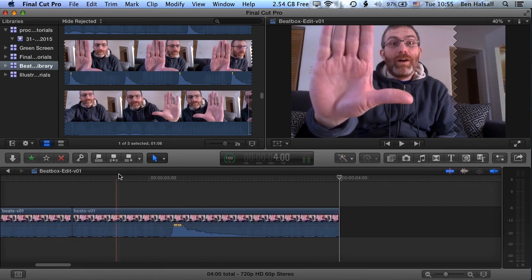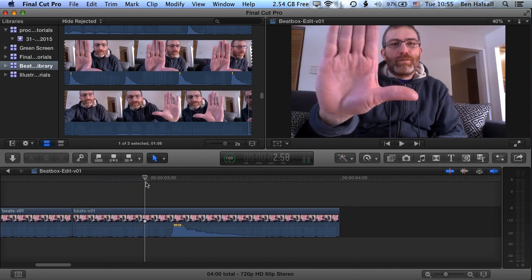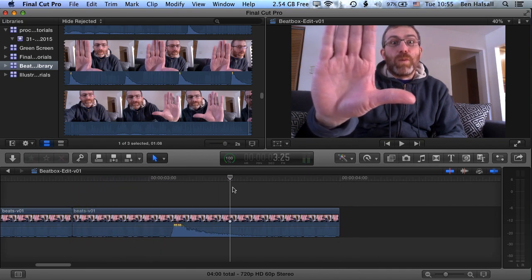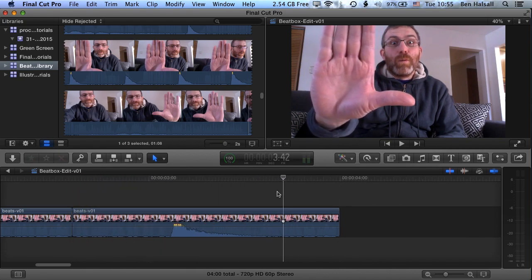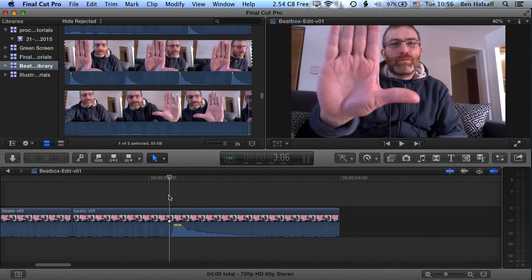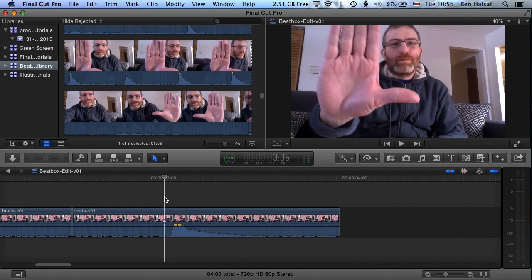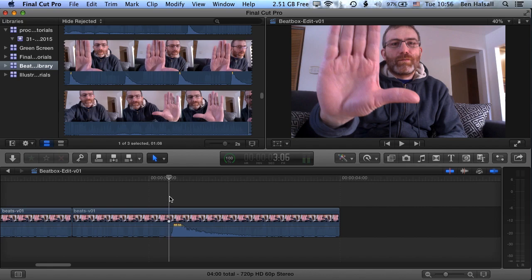So now the next step is to find out which bits of the clip we actually want to keep. We want to cut these super short around this audio waveform. So in the timeline I'm going to place the playhead just before the beat.